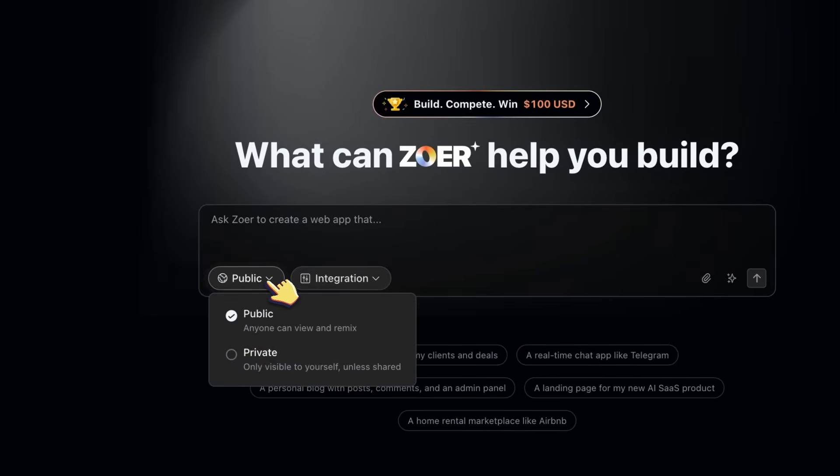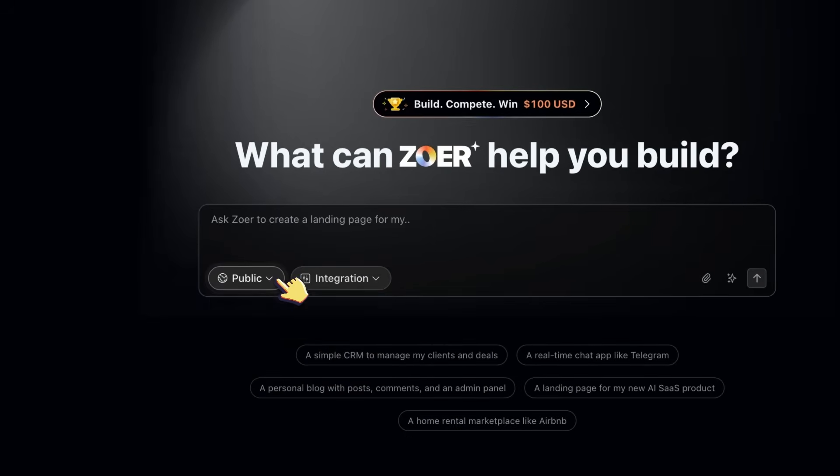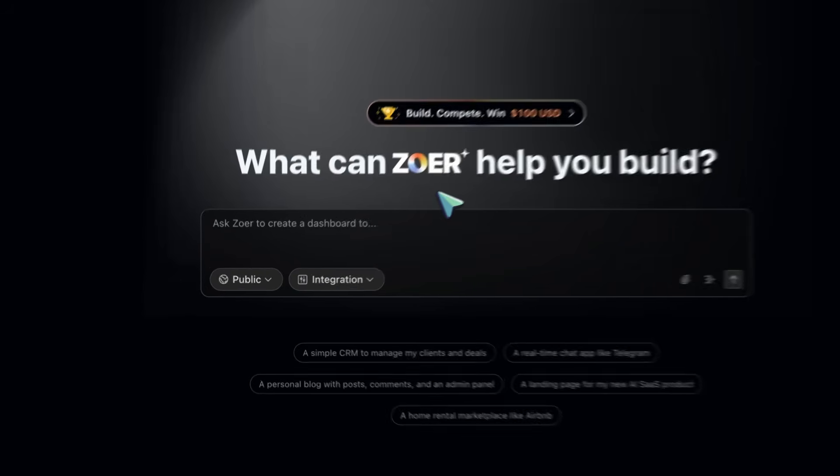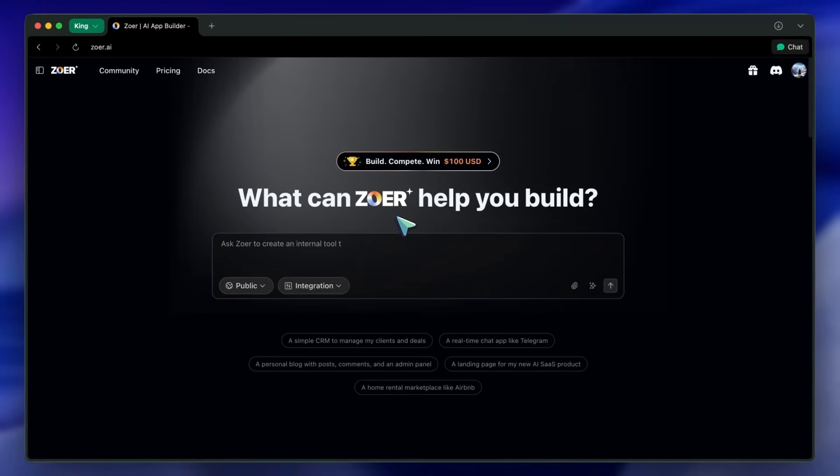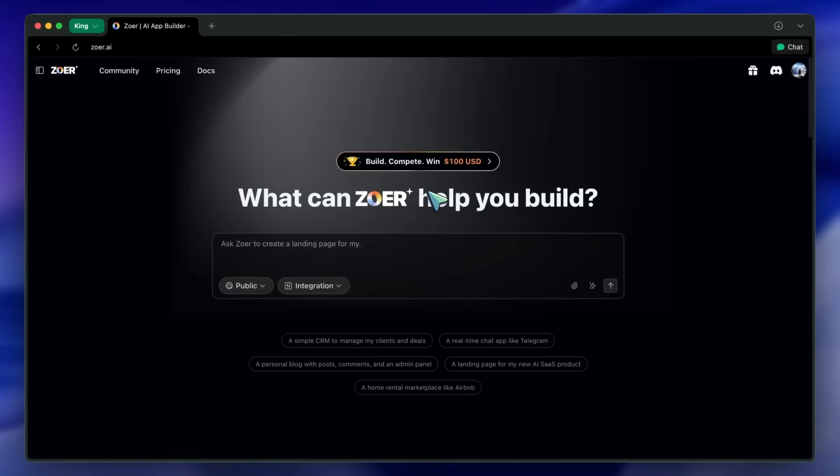It's very similar to combining Lovable for UI scaffolding, Supabase for database and auth, and Netlify for deployment, but bundled up and automated. The best part is that it's live and usable right away. And if you want, you can sell your finished app on their marketplace, which is quite awesome.